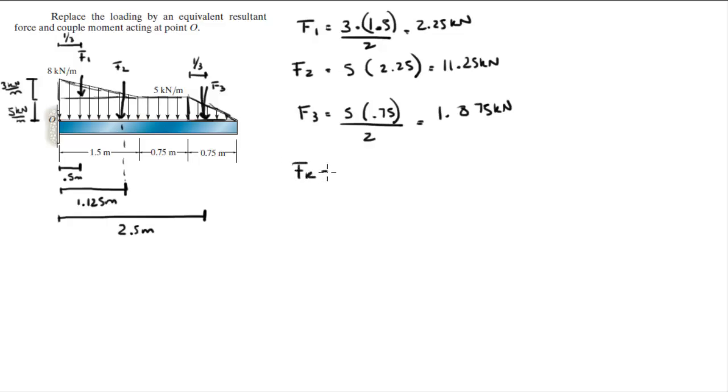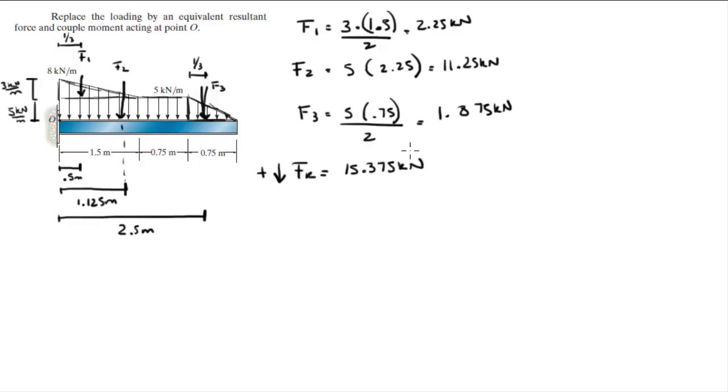The resultant force: they're all aiming down so let's assume going down is positive. You just add these three and you get that the resultant force is equal to 15.375 kilonewtons.